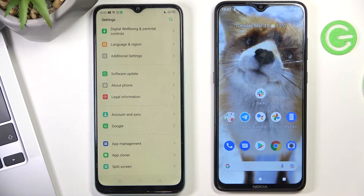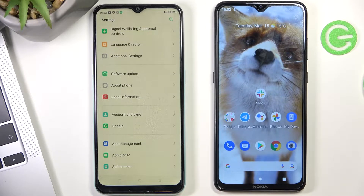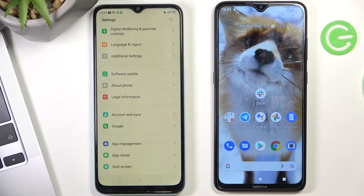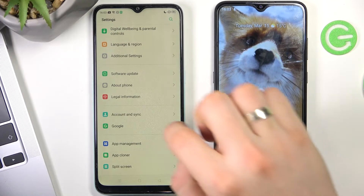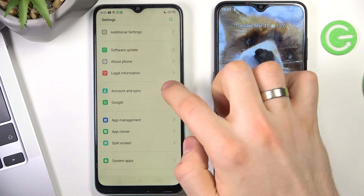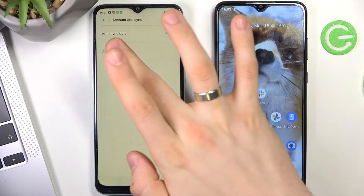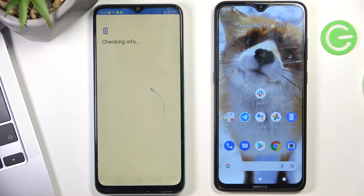Now you need to add a child's Google account. But if the child knows the password of his own account, he'll be able to bypass the parental control. So you need to create a child account for them that only you will know the password for. Choose add account, then Google, and log in to the child's account.